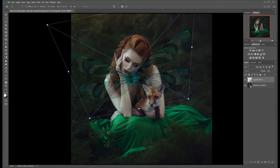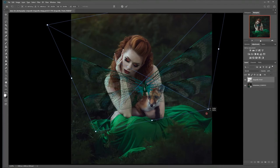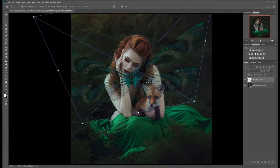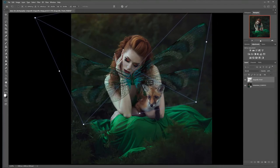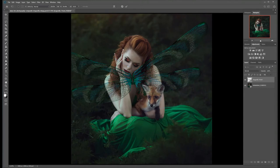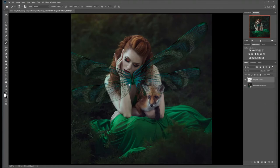We're going to increase the overall size of the wings just a little — something like that. Now I want to make the wings disappear behind the body of the subject, because they would naturally be attached to her back.